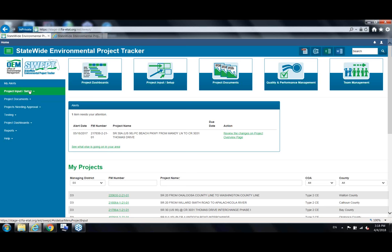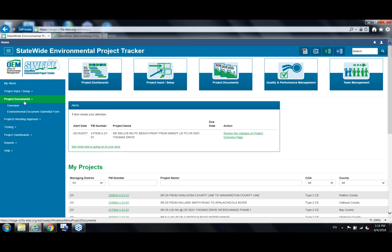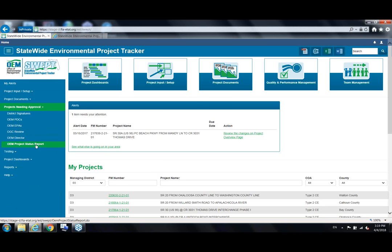The site is designed to be responsive — it works on various screen sizes and with all major modern browsers, so you can use it on a tablet, phone, desktop, or laptop. The OEM and SWEP logos are links that take you back to the landing page. Beneath that is the navigation menu. There's a link to view alerts when you're prompted for various actions. There's a project input setup menu where you'll find all the forms you can fill out in SWEP, like the Type 1, Type 2, and reevaluation.